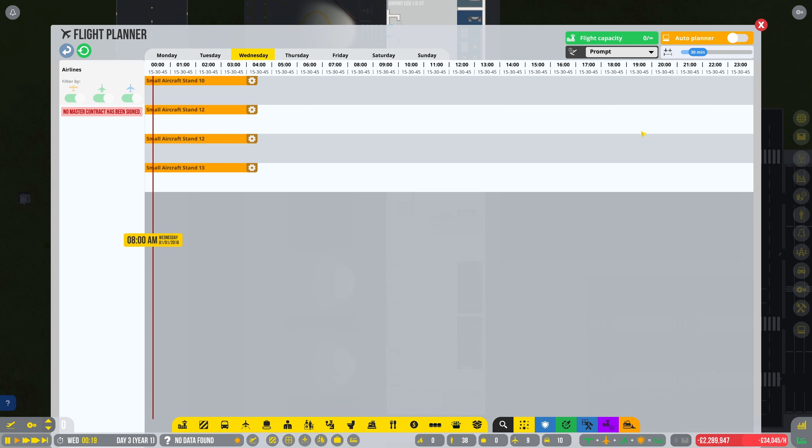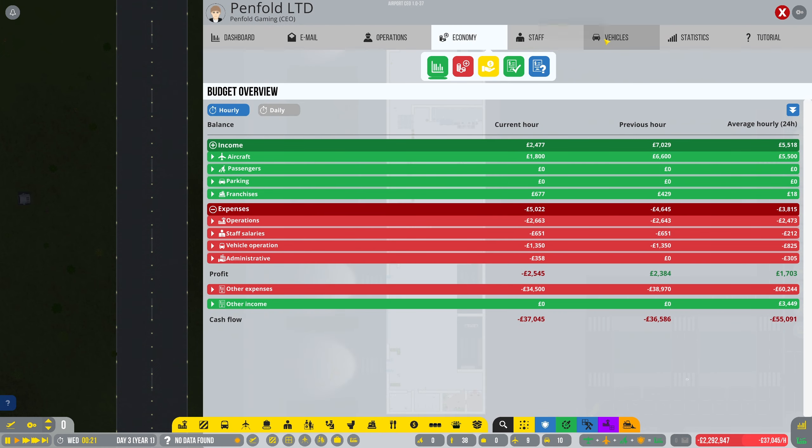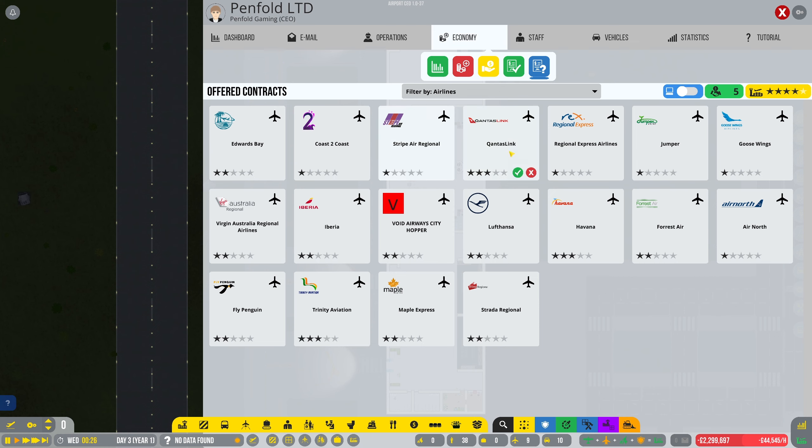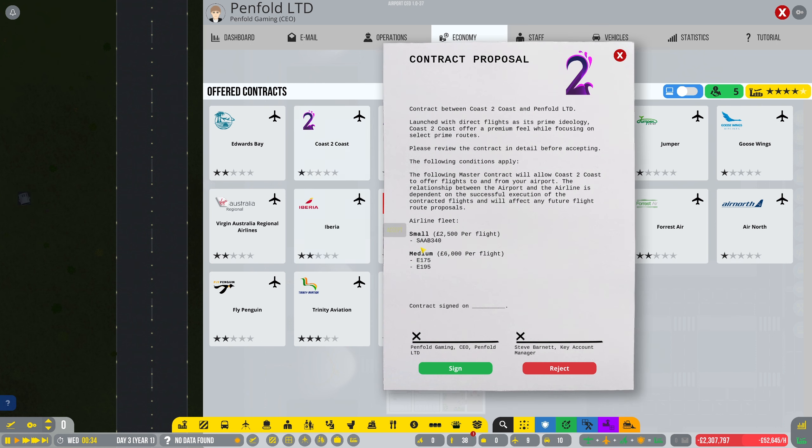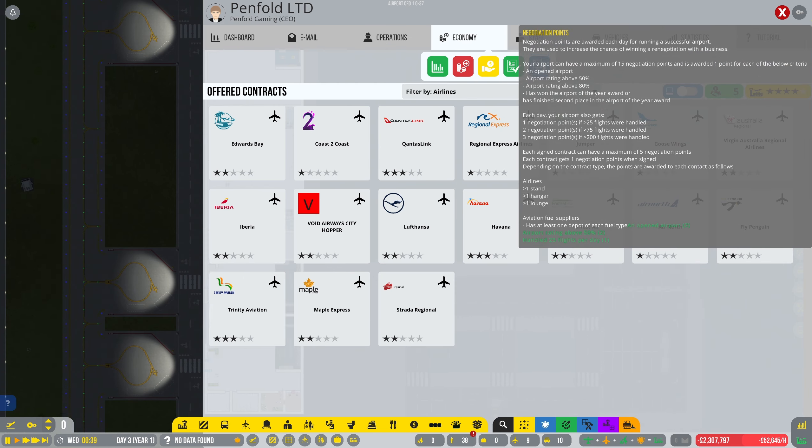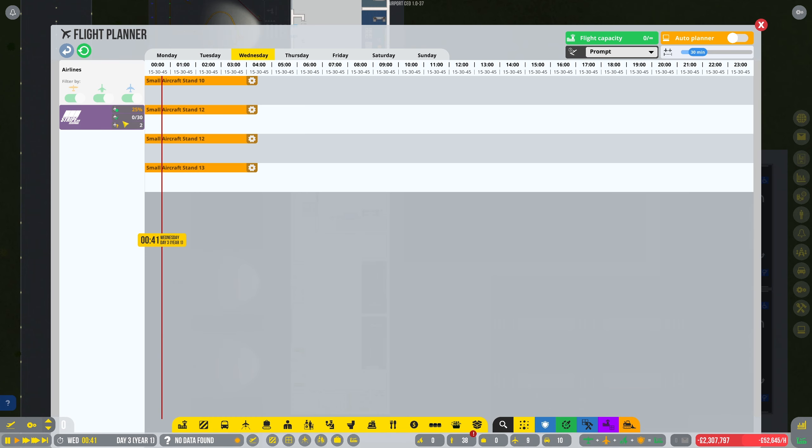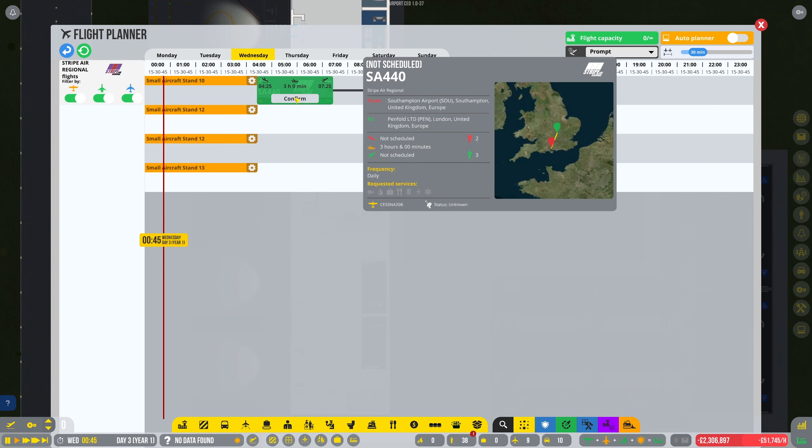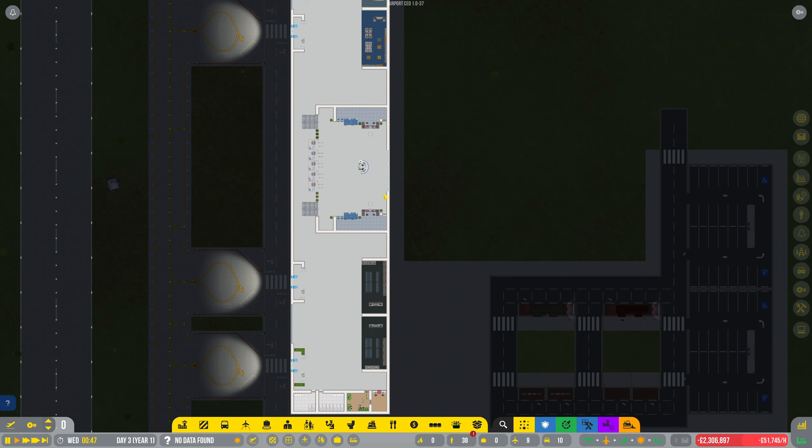Flight planning then. We need some contracts don't we? That's what we need. Offered contracts. Airline. What have we got then? Edwards Bay. Small. We just want the ones that we're going to have the most small on. Like this one's probably a good one. Let's sign that one. Let's just keep it at that for the time being. Just so we can see. It's been a while since I've actually done this.